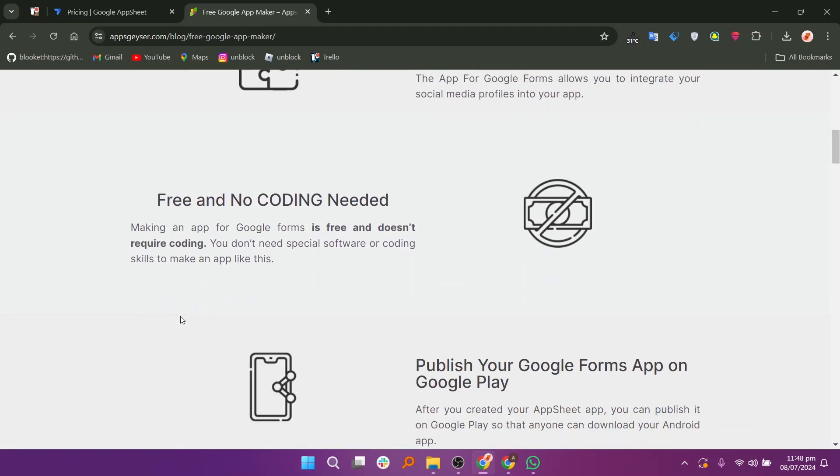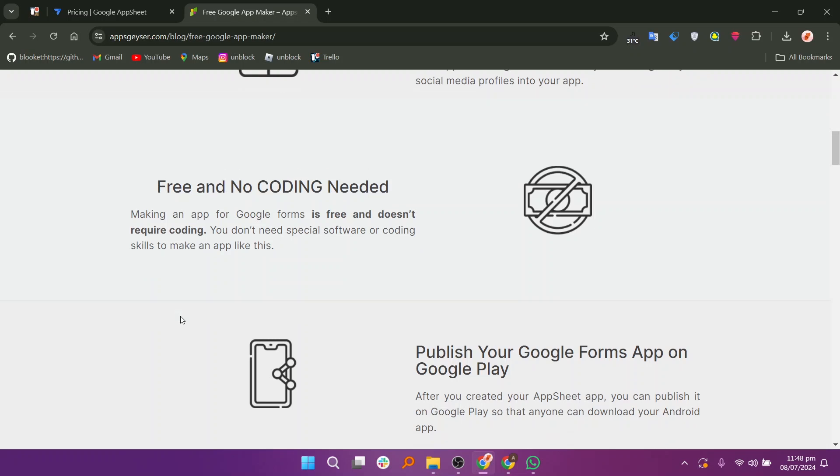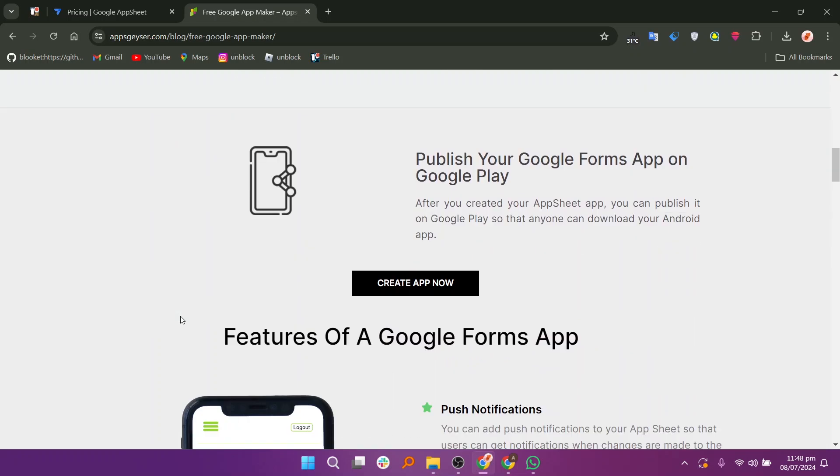Similar to other Google products, App Maker had a user-friendly interface that appealed to users familiar with G Suite tools.